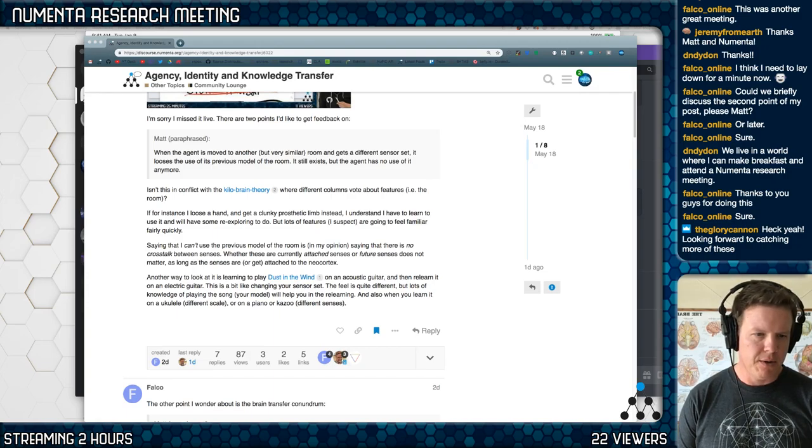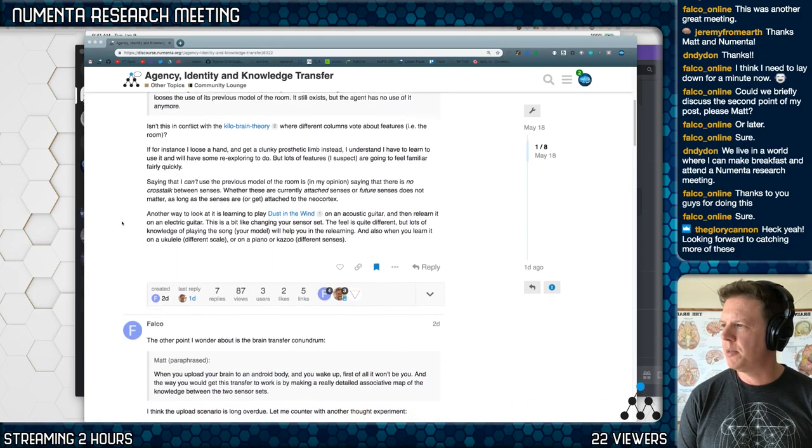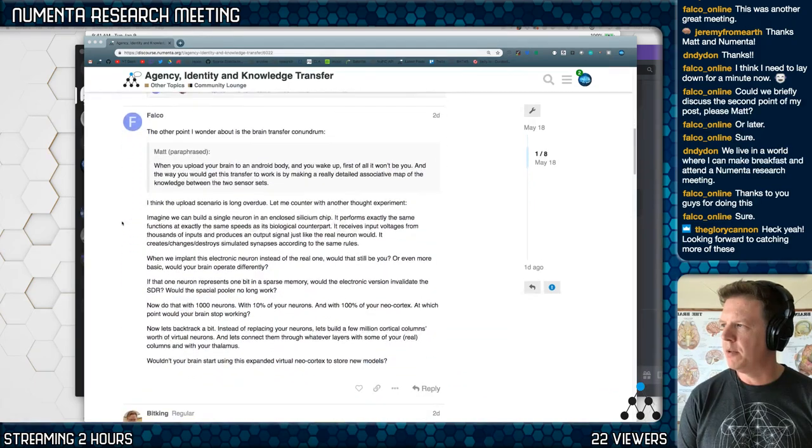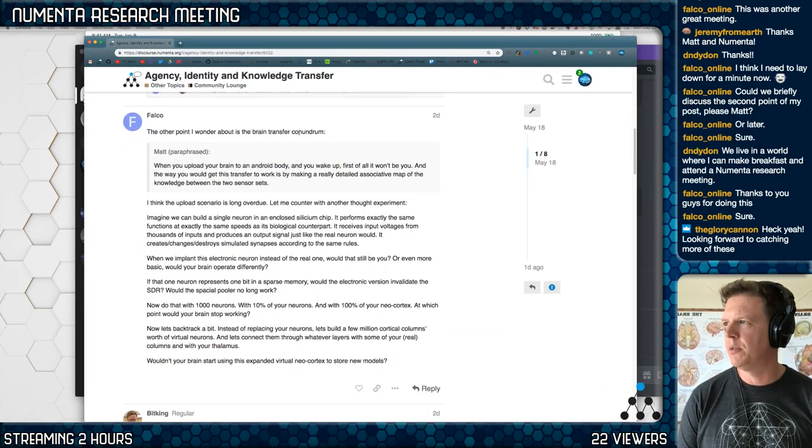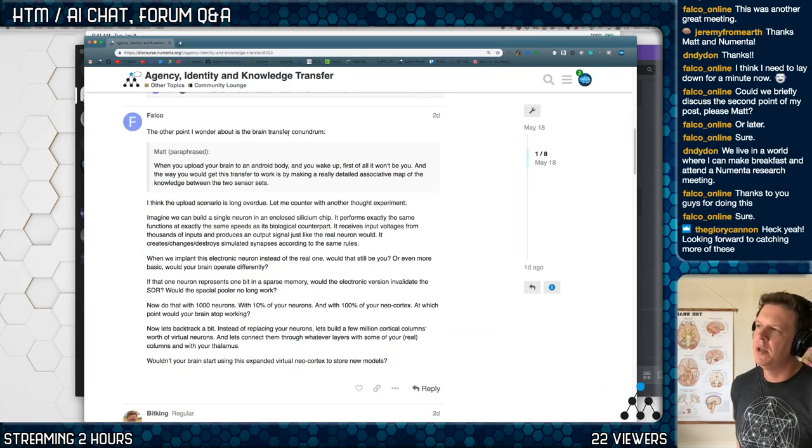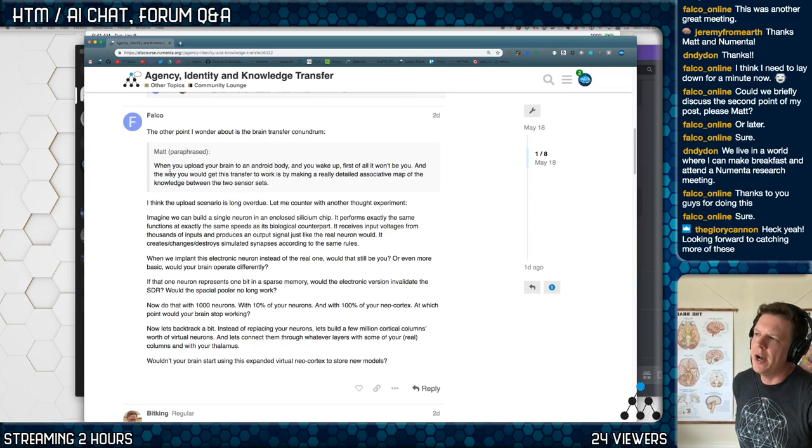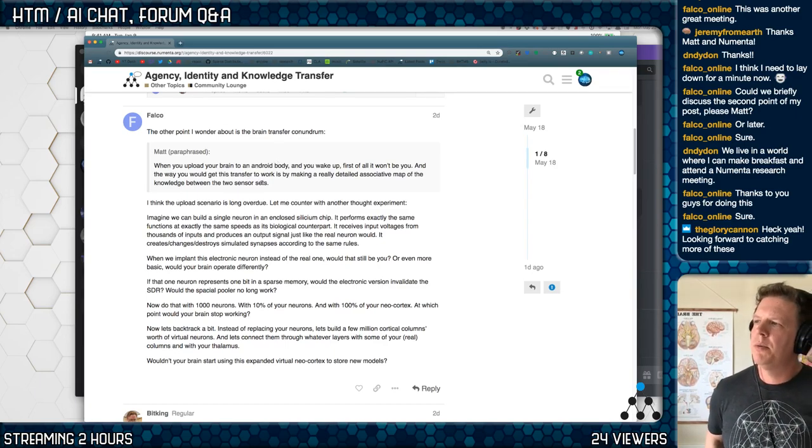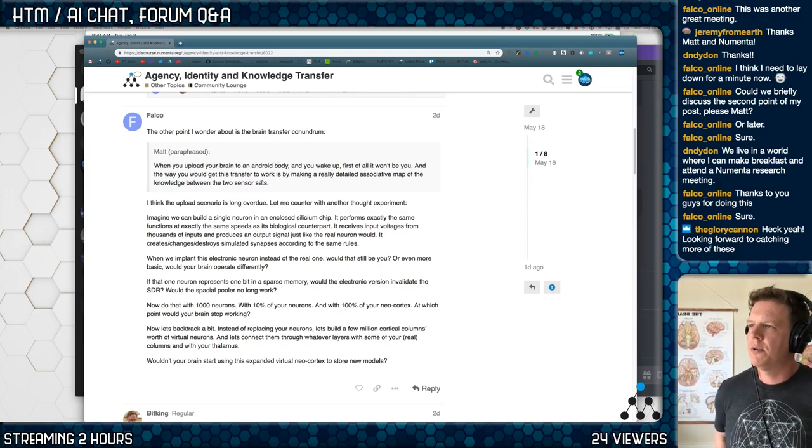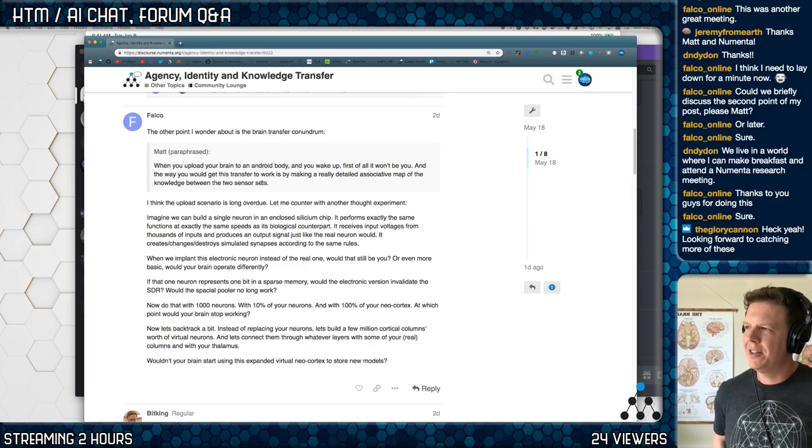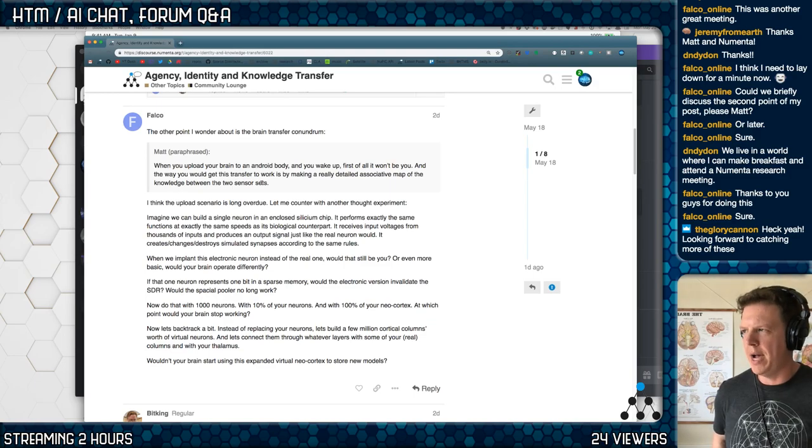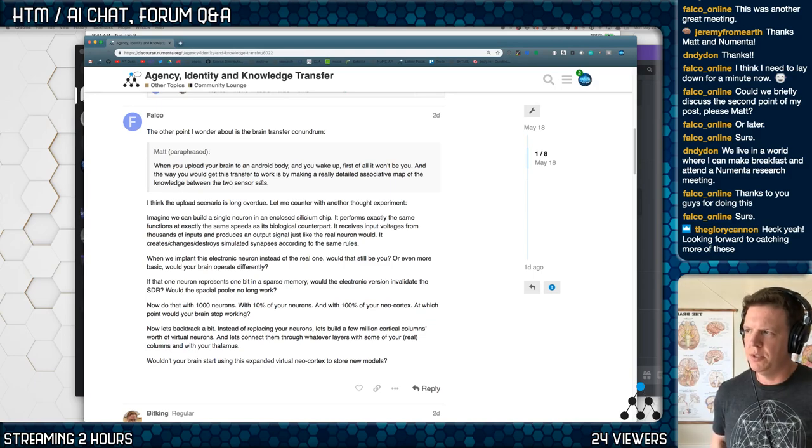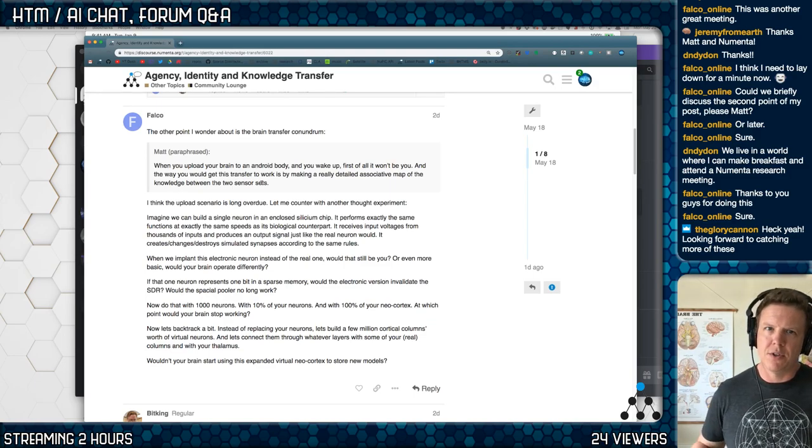Okay. Falco wanted to talk about the second point of your post. The other point I wonder is about the brain transfer conundrum. So I said when you upload your brain to an Android body and you wake up, first of all, it won't be you. And the way you would get this transfer to work is by making a really detailed associative map of the knowledge between two sensors. Yeah.